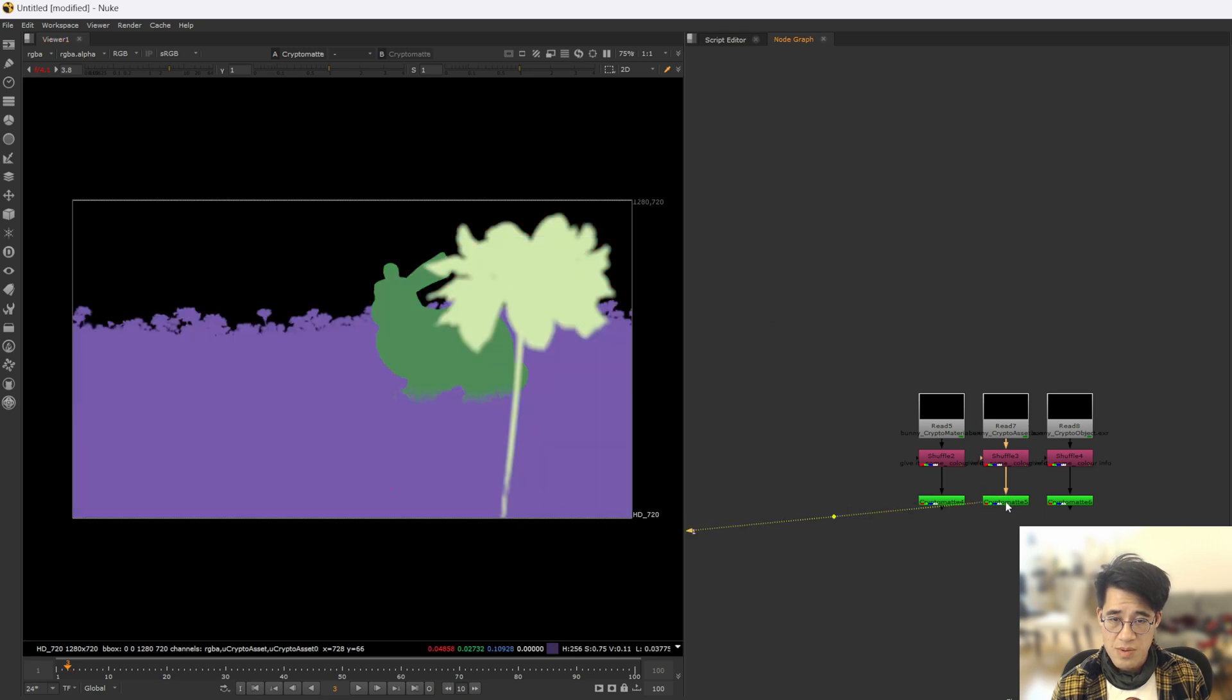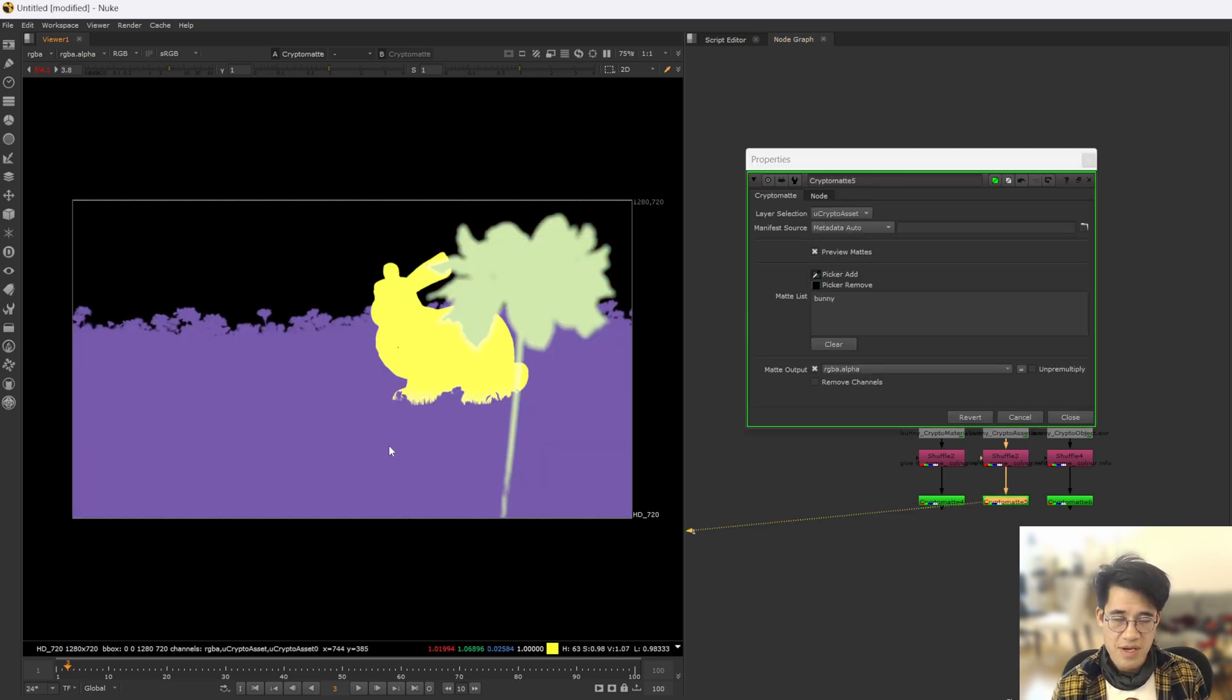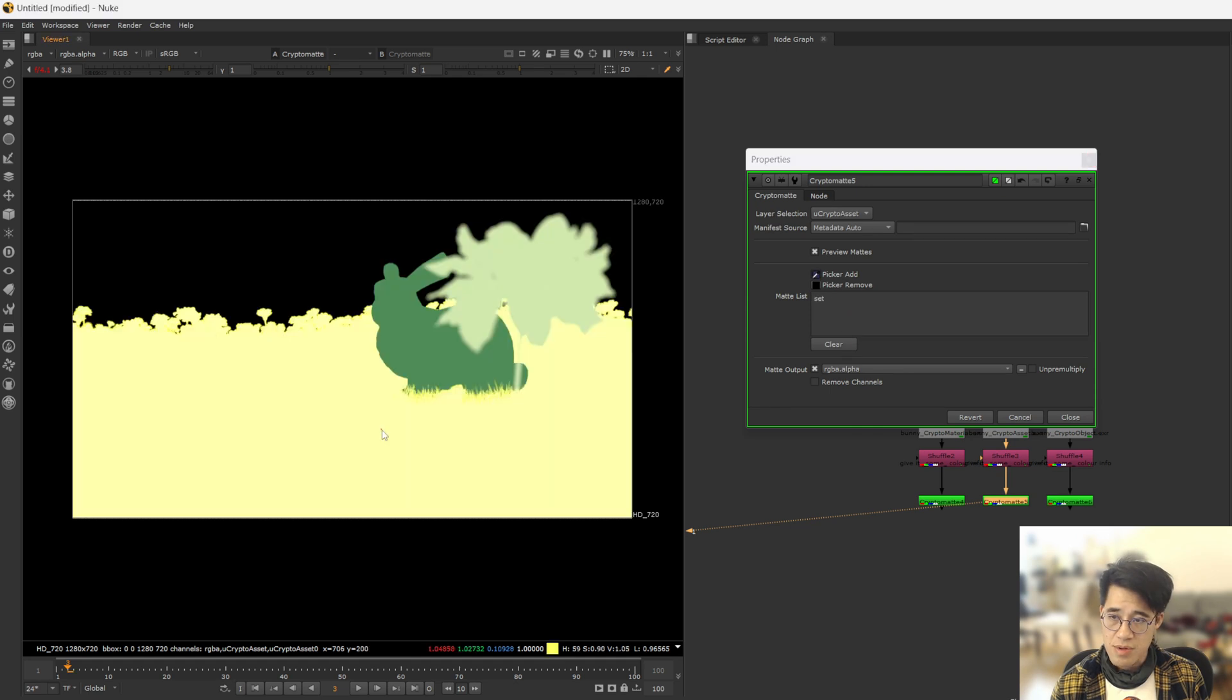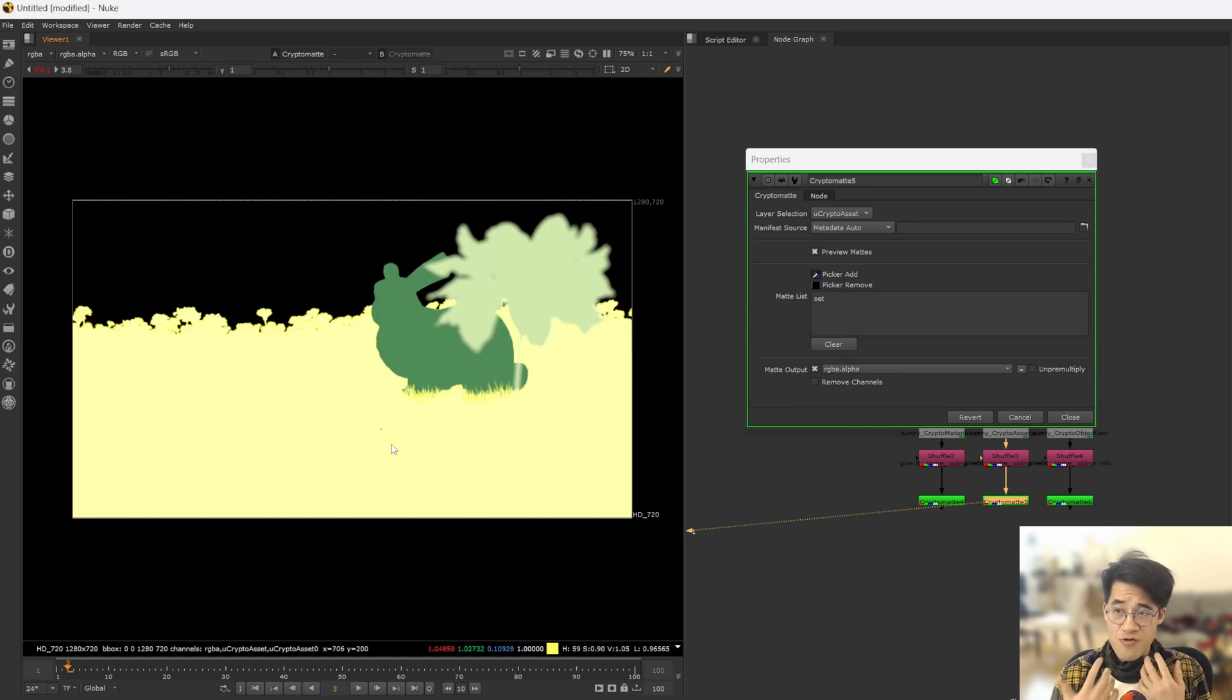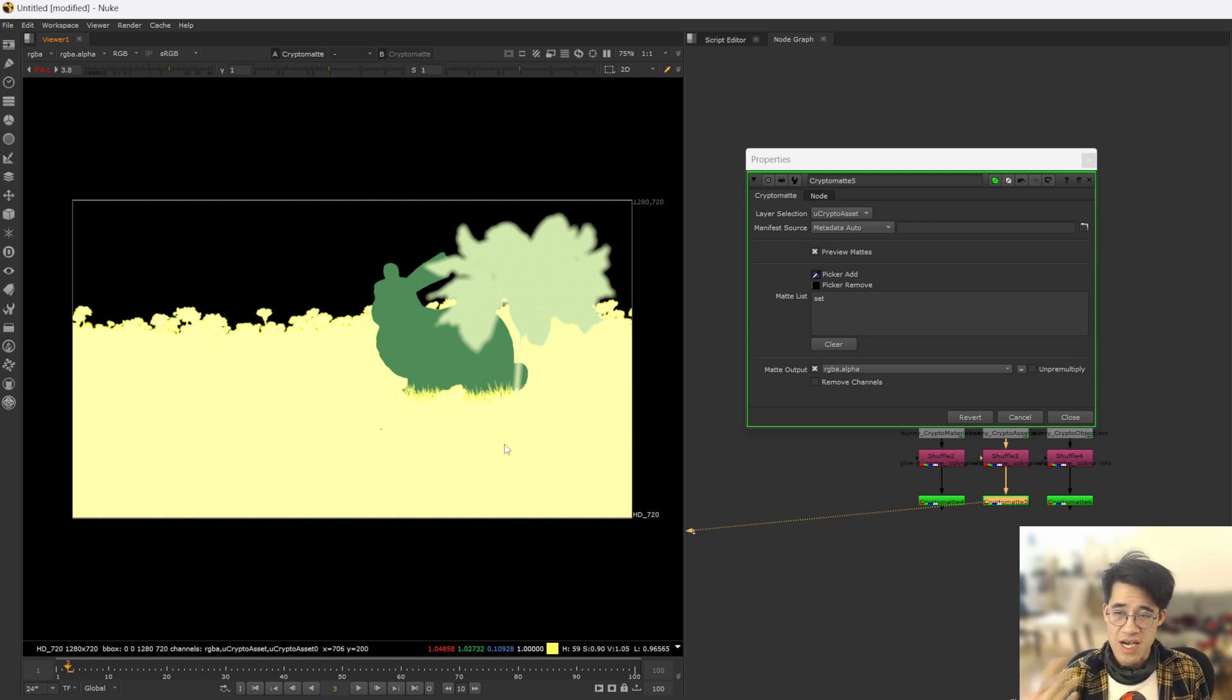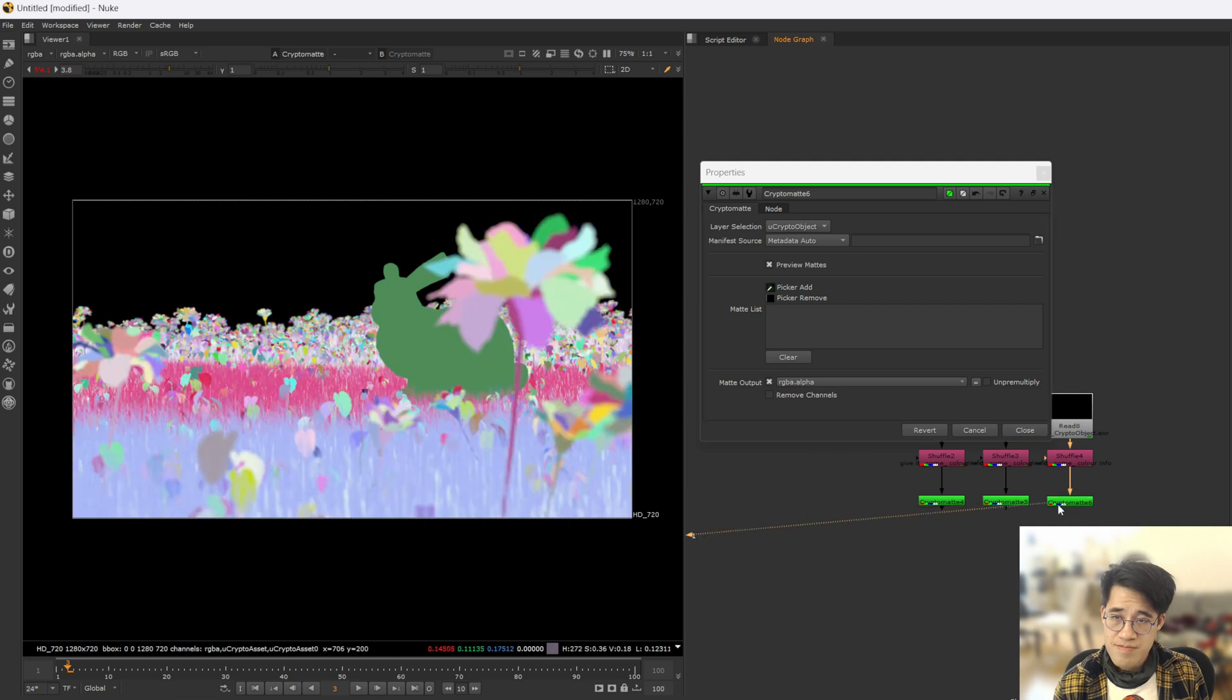This one here is asset based. So we have the bunny, ubiquitous bunny, and we have the set, and we have the hero flower. So this could be grouped based upon some other kind of metric. So we could target the set. Last one here is crypto object.